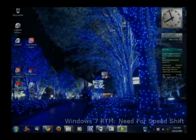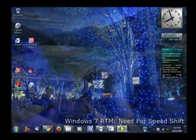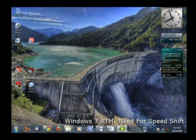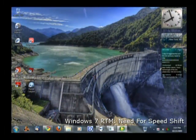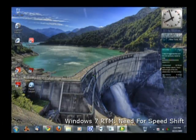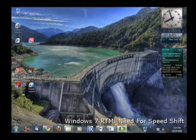Alright, so here I am again with another Windows 7 video. This time it's going to be for Need for Speed Shift.